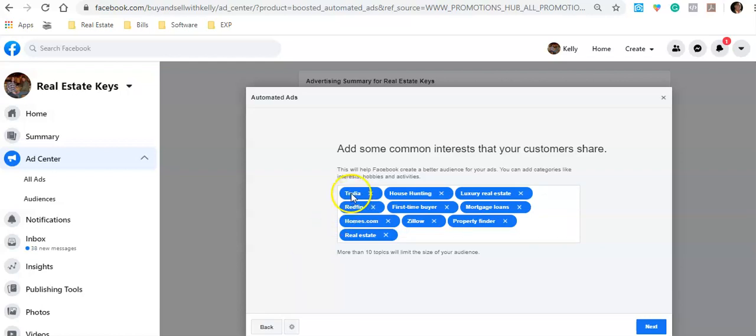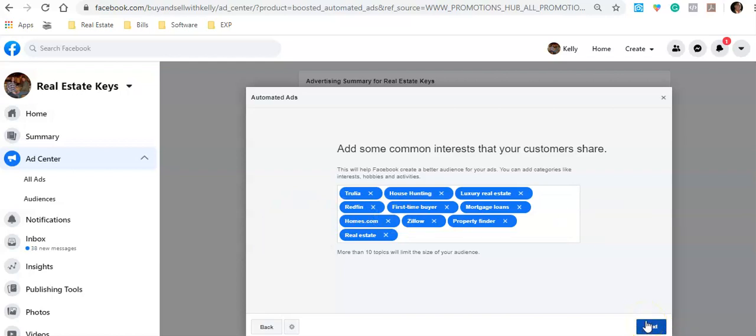In this box, start typing common interests. I typed in 'real estate' and it brought up all these tags — I just started clicking them and it added them. We're doing this to show Facebook who our potential target audience is. I use sites like Trulia, Zillow, and Redfin because every time somebody on Facebook visits their pages, their groups, or enters a discussion about those keywords, Facebook collects that and groups those users — then sells access to real estate agents like us.